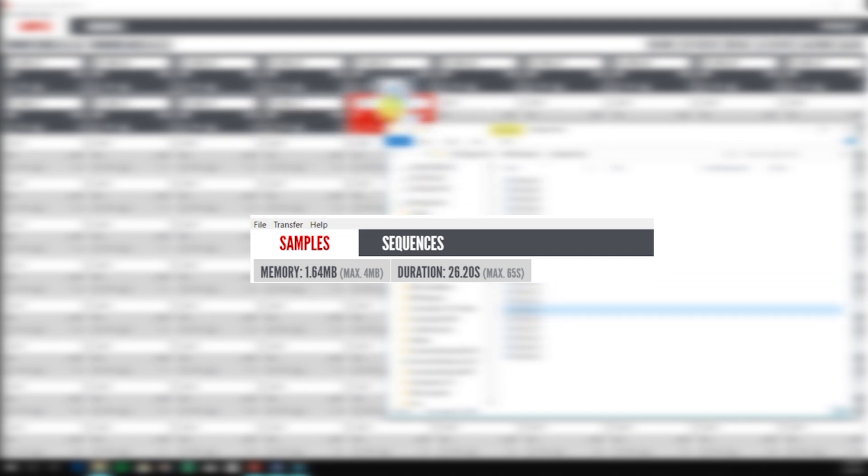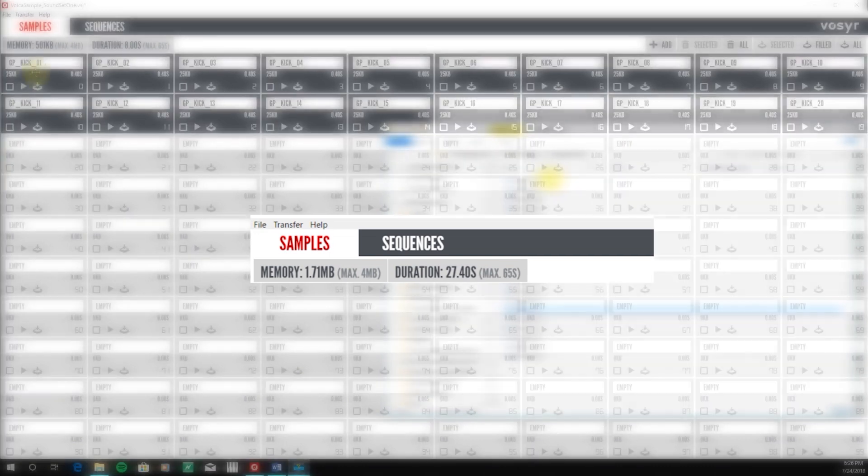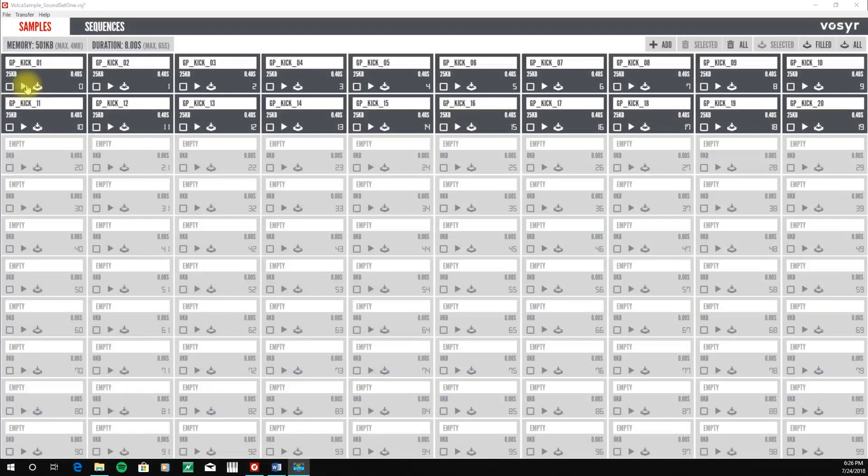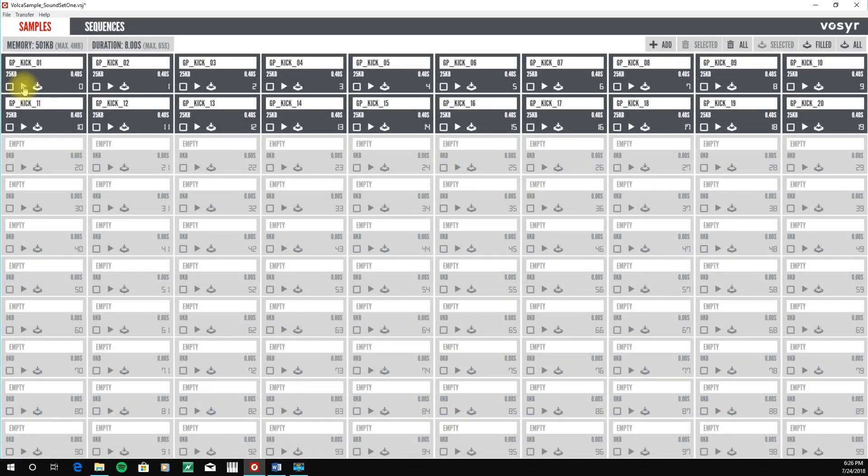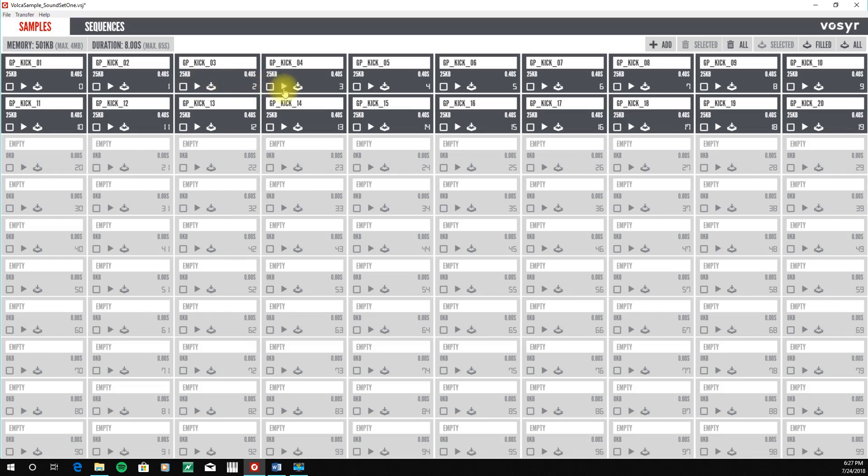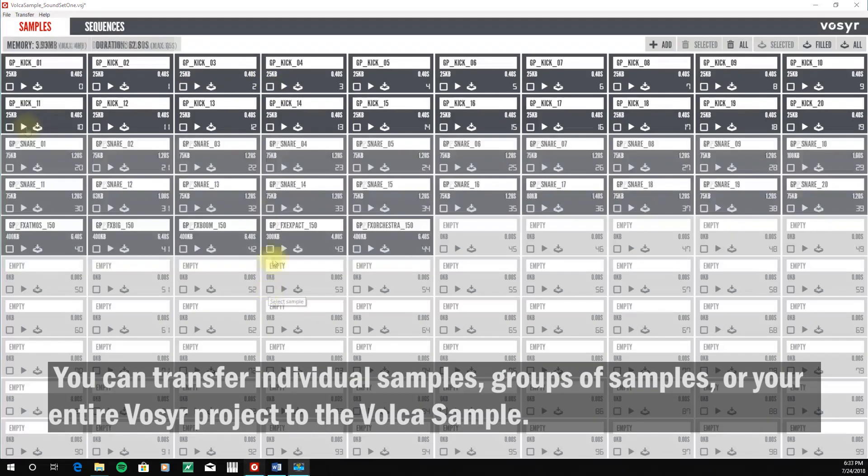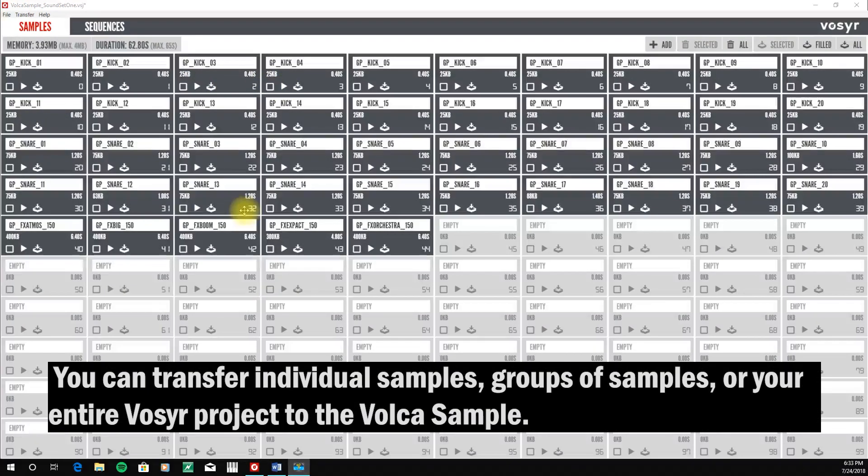We can audition samples simply by pressing down the play icon. And then next, we can transfer our samples three ways.